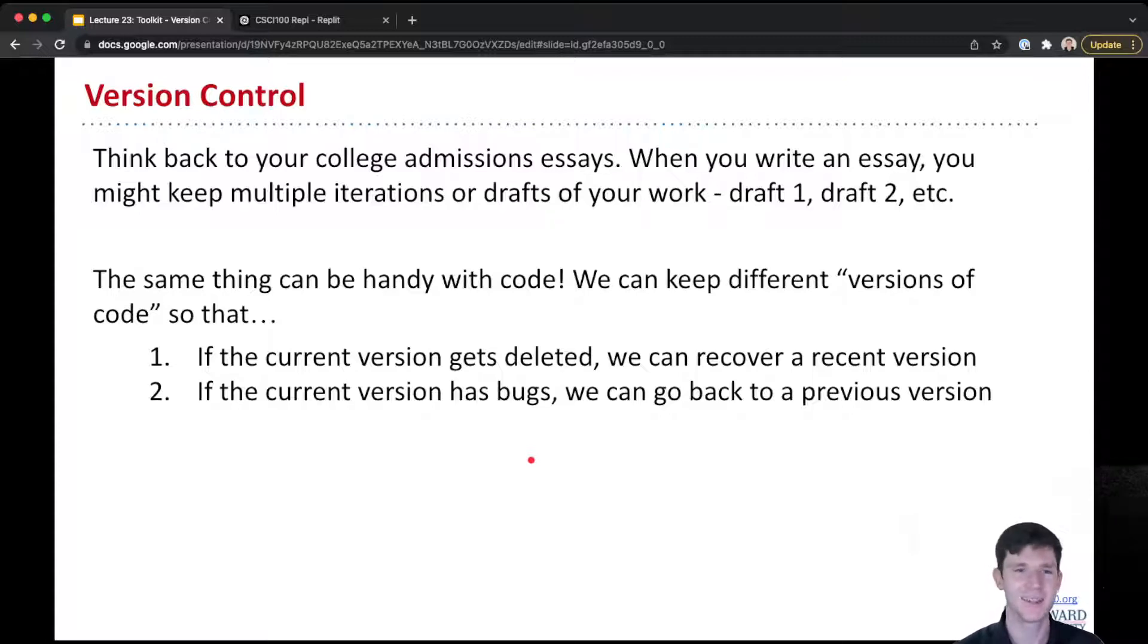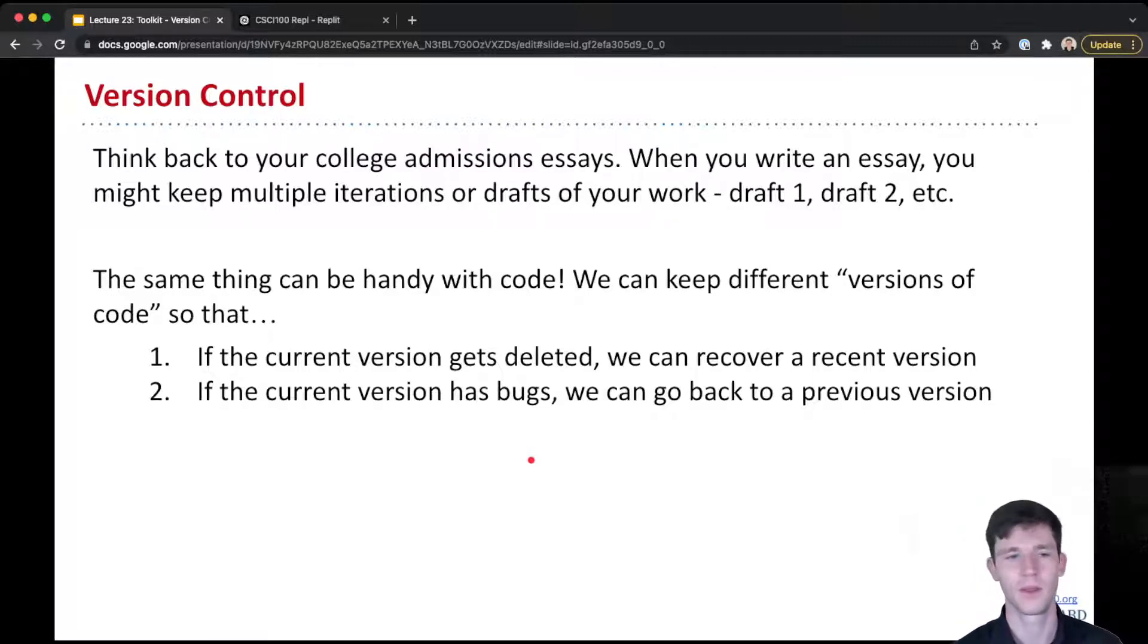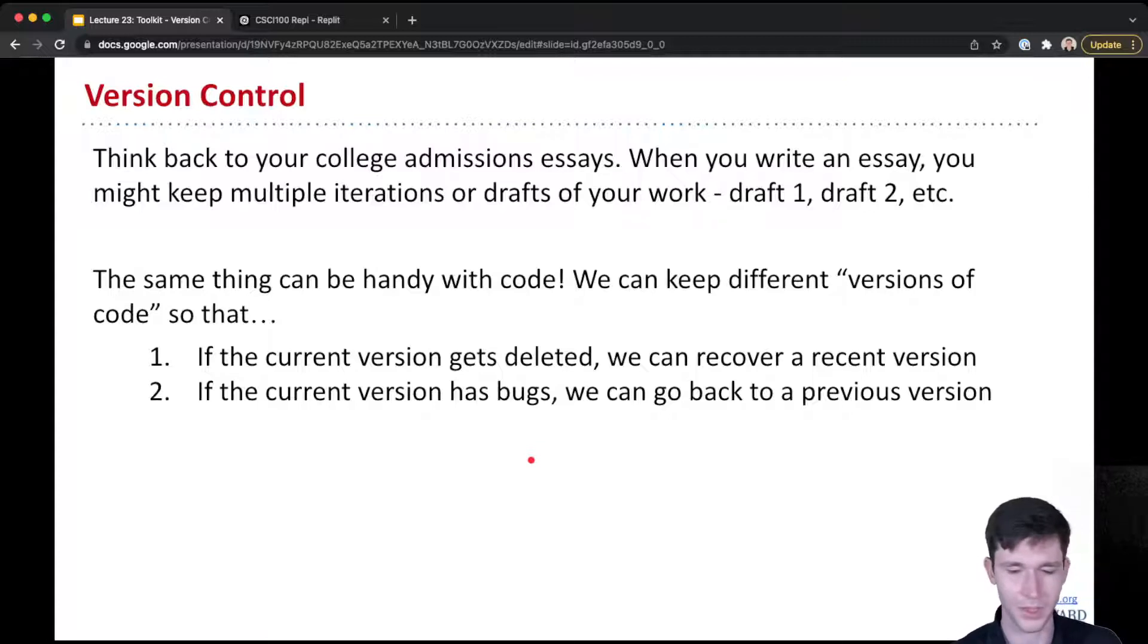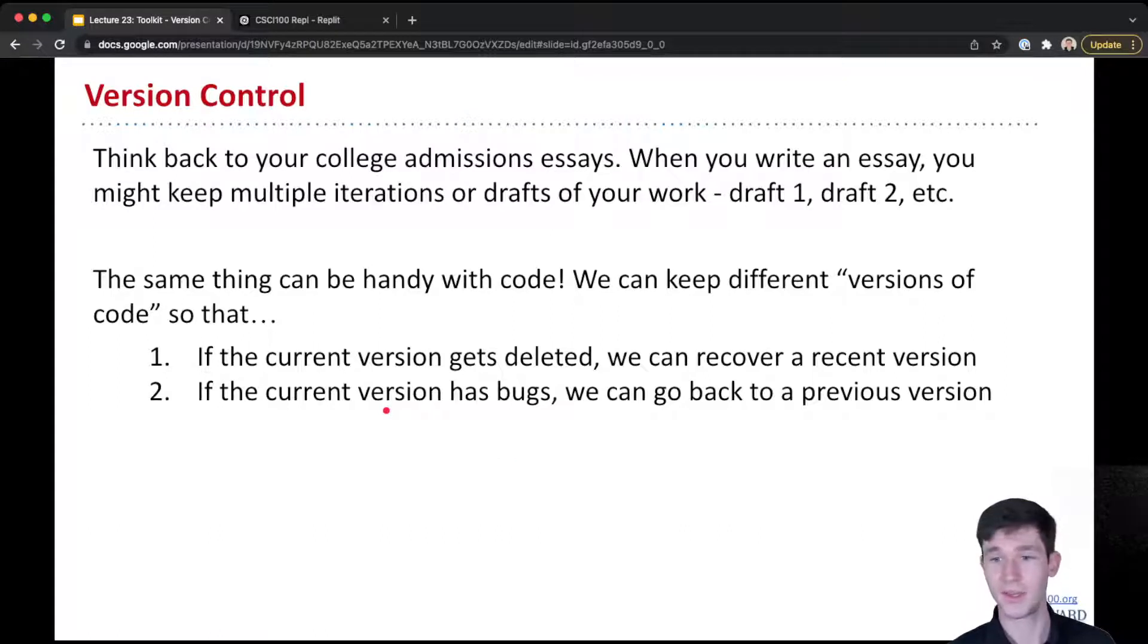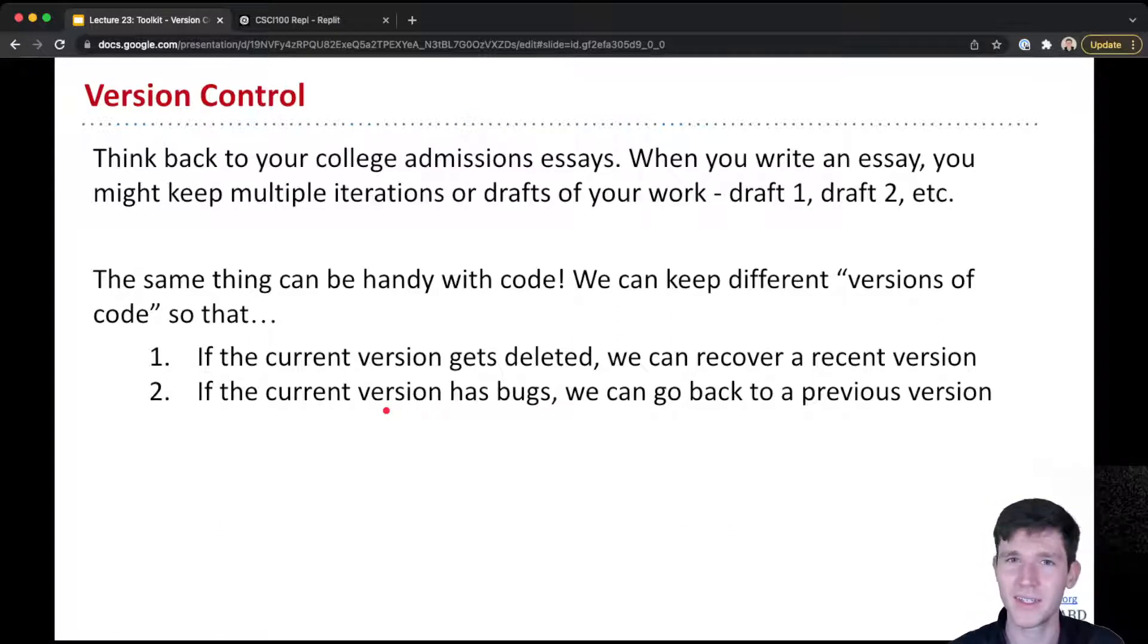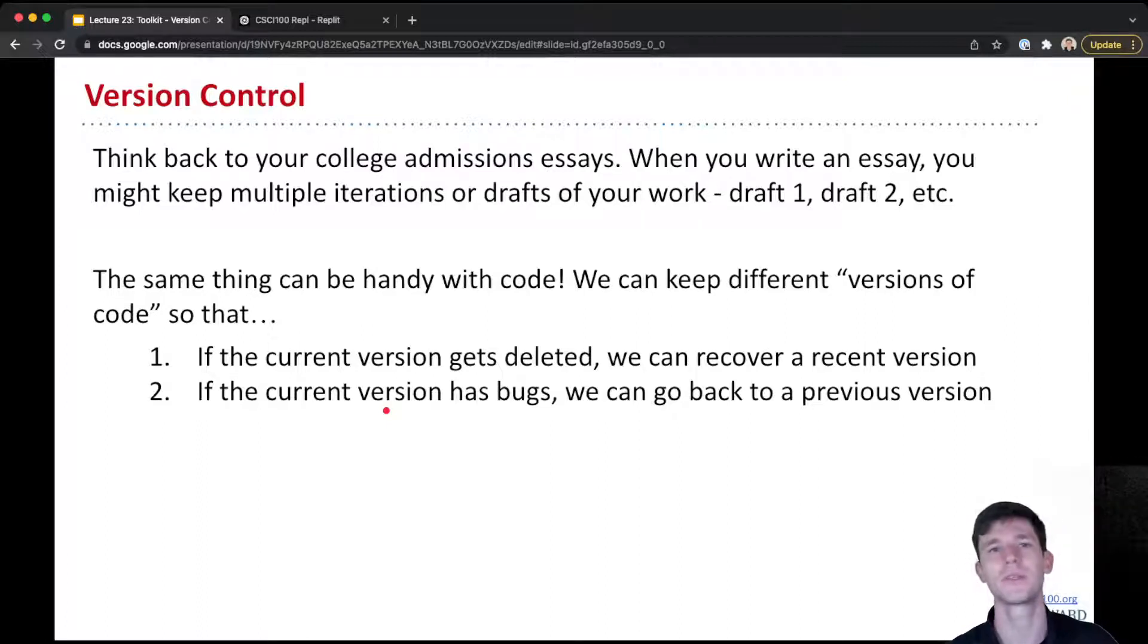The same exact thing can be very useful when we're writing code, especially for keeping different versions of code. And the reason we'd want to do that is because one, if your current version of the code somehow accidentally gets deleted or modified in a way that you don't like, you can go back and get a previous version.